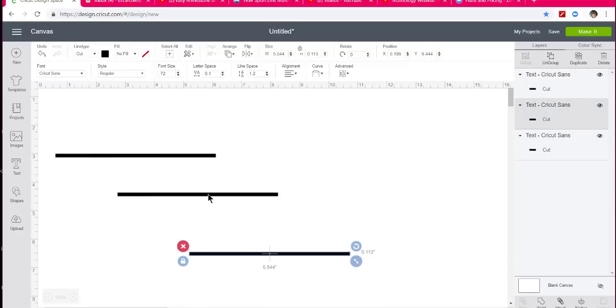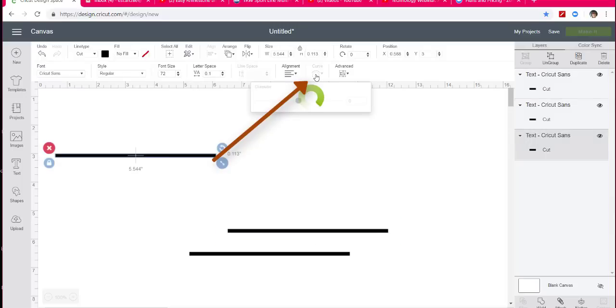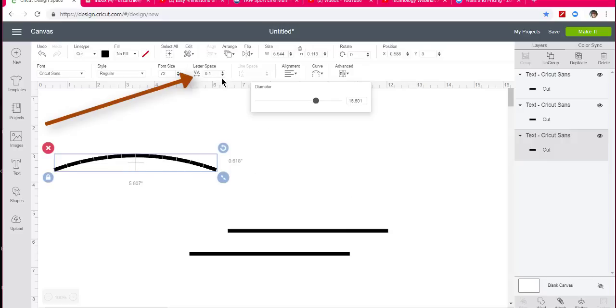Since it is text, I can curve it. So I'm going to go ahead and curve it down a little bit like that. And I notice the pieces aren't touching together.